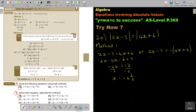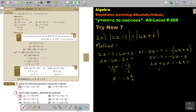Second case: 2x minus 7 equals negative 4x minus 6. So 2x plus 4x equals negative 6 plus 7, giving 6x equals 1. Dividing by 6, x equals 1 over 6.